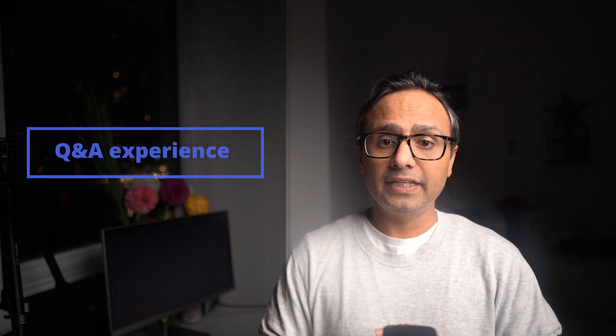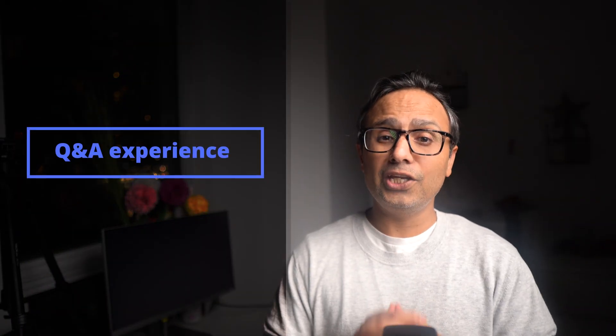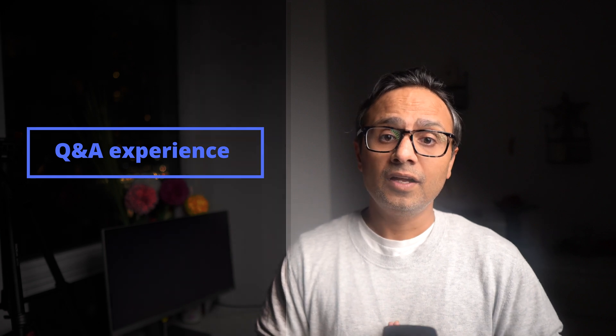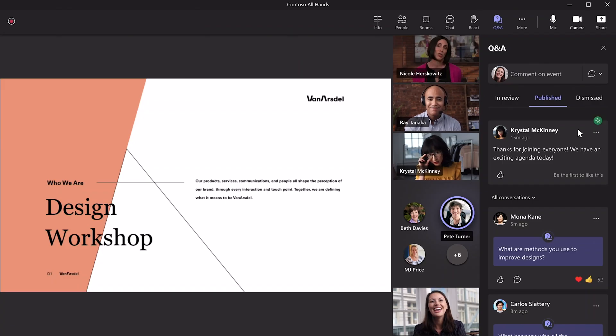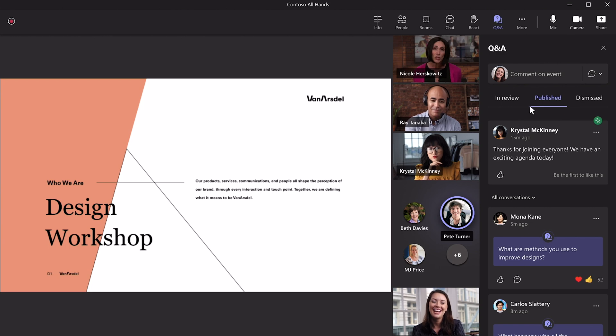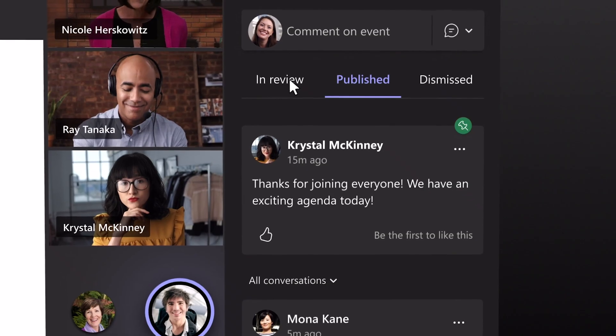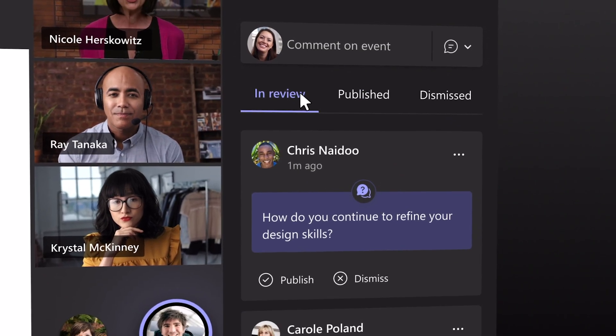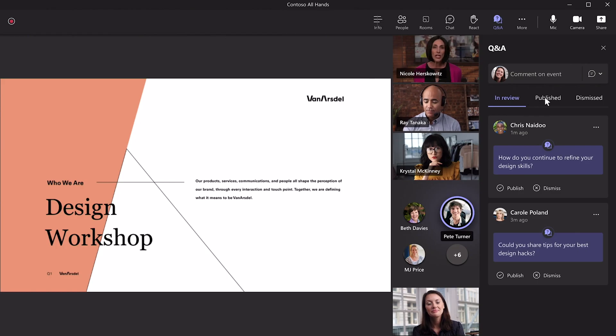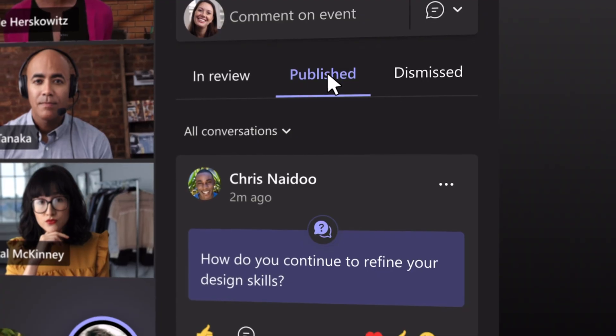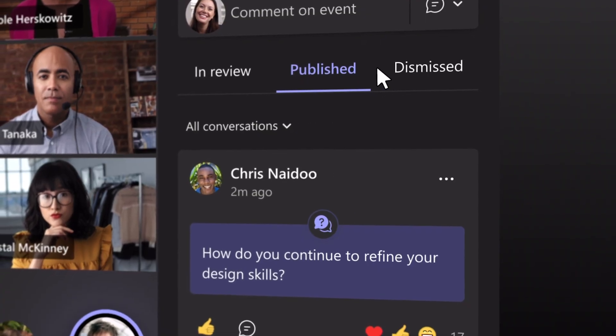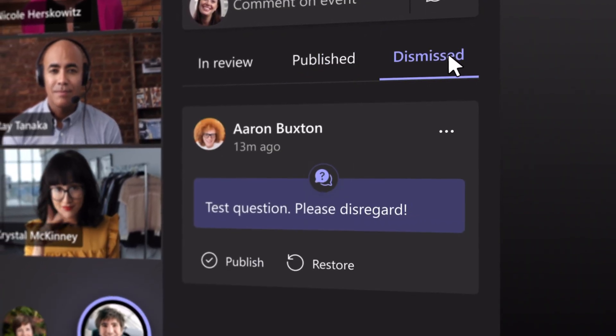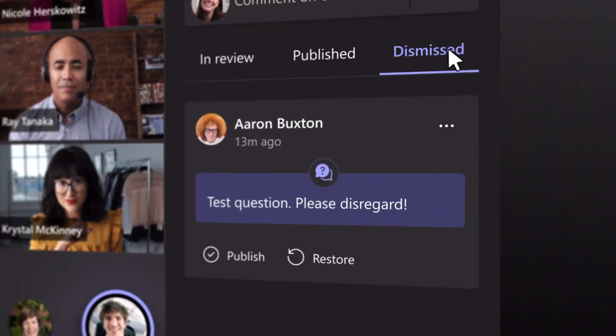The next one in the list is the new Q&A experience, which enables more structure for both open and moderated meetings and webinars. Organizers and presenters can mark best answers, filter responses, moderate and dismiss questions and pin posts such as welcome messages.